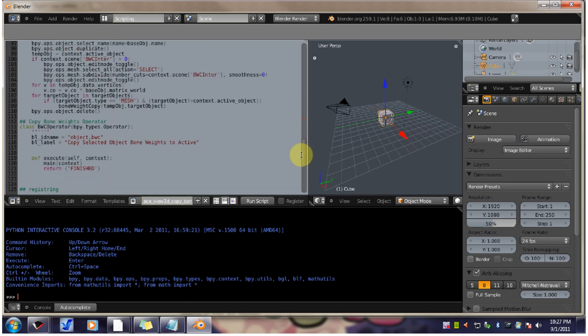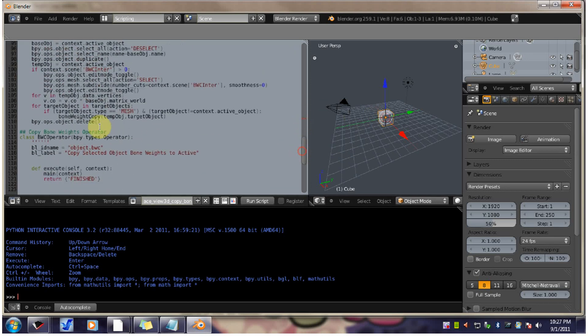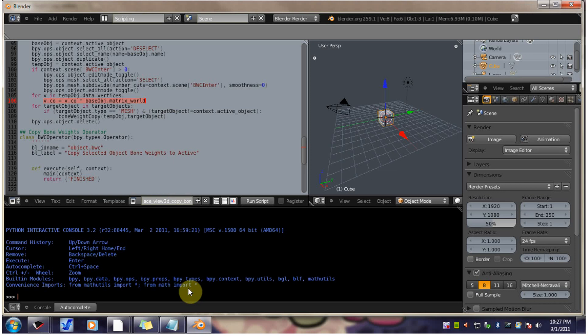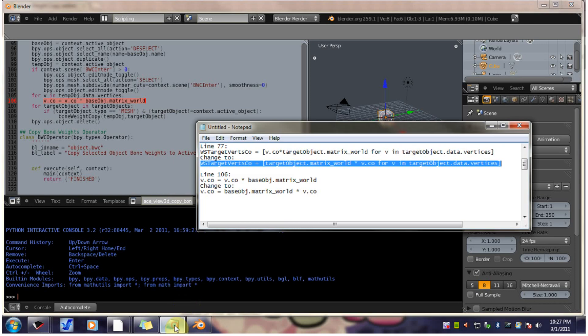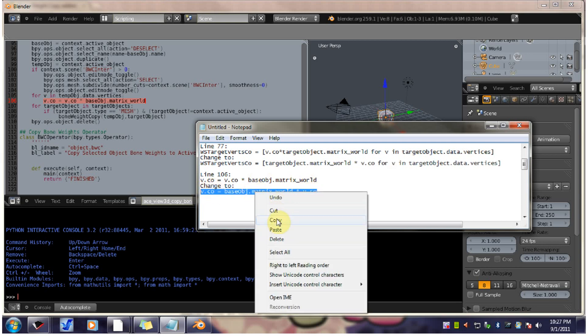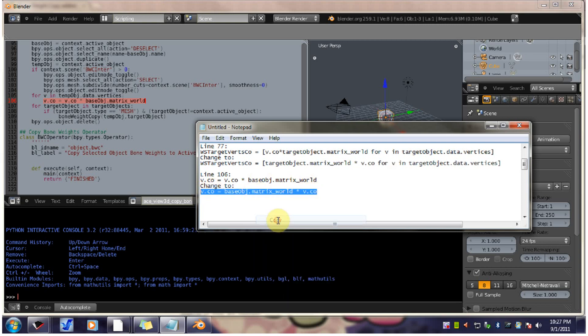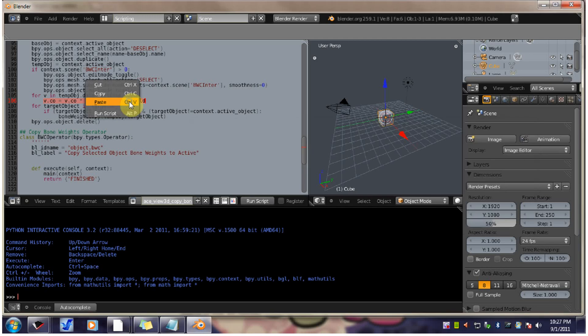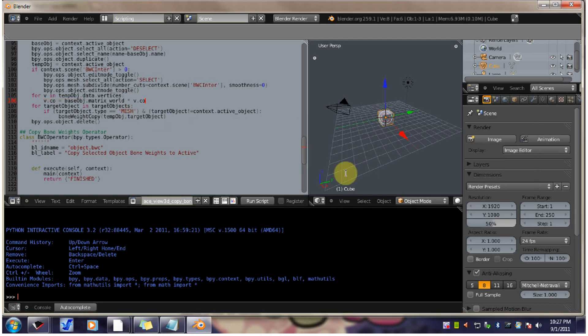So that's the new line for 77. And we have one more line. 106. And that's the matching line. We want to replace it with this line. Paste. And that's it. You're done.